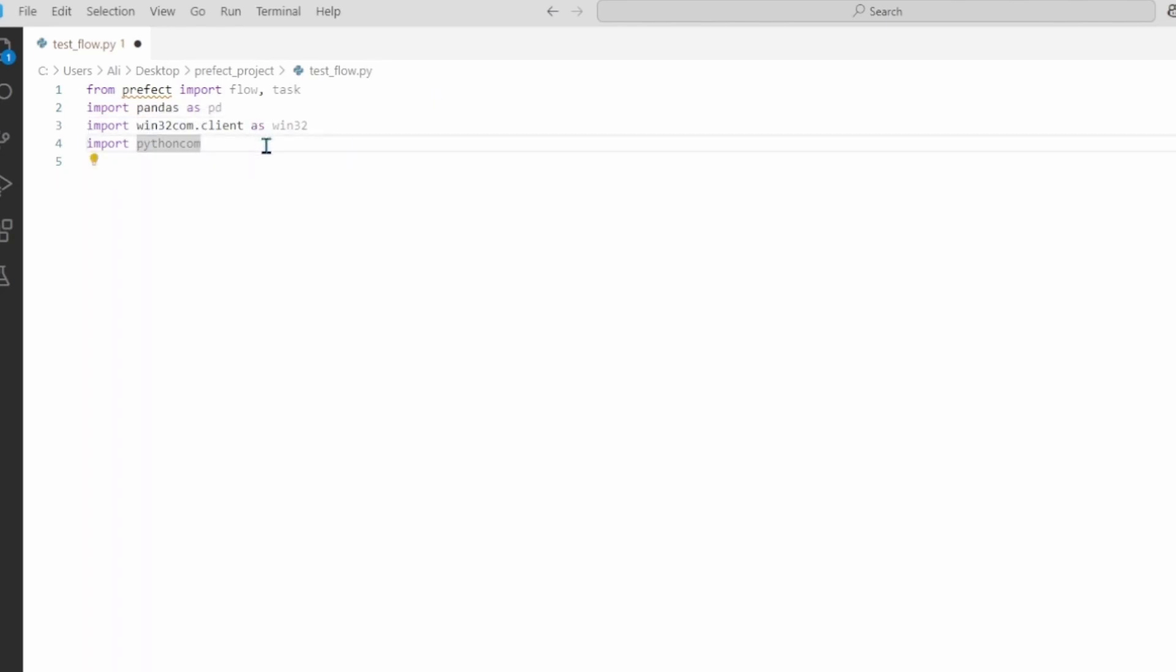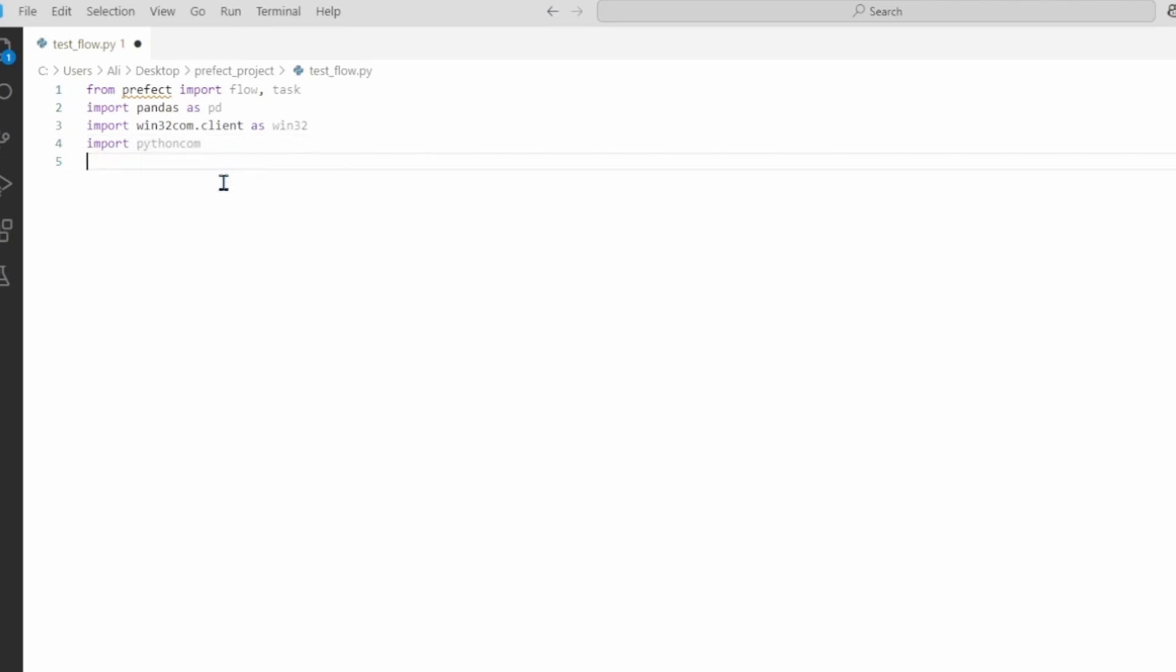We're going to import pandas as pd for data analysis. We need win32.com.client as win32. This is what we are going to use to send out email through our Outlook client version. And then we import pythoncom. The way Prefect works is it is divided into tasks and flows. Tasks are basically smaller portions that are ultimately called within our flow.